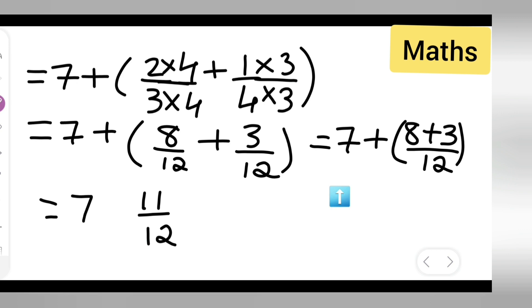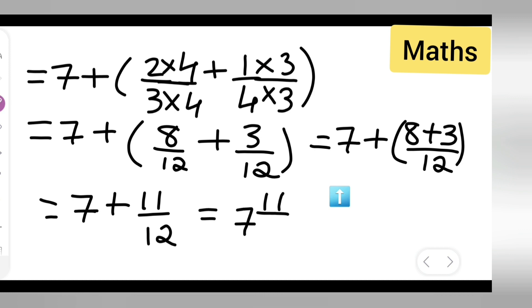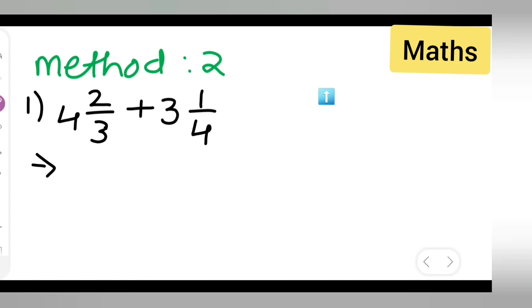So the final answer is 7 and 11 upon 12, written as a mixed fraction. That is your answer for Method 1. Now let us see Method 2 with the same question.